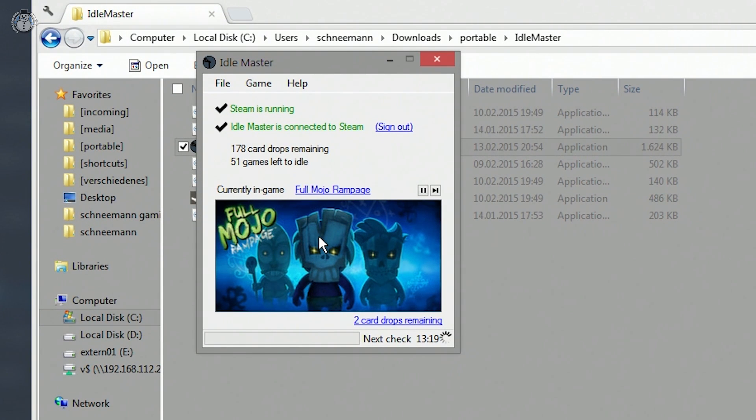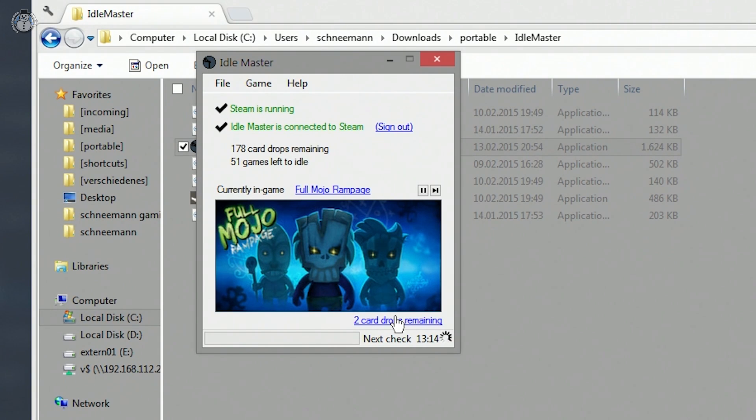As you can see, in my case Fullmojo Rampage is currently in progress and I still have two card drops remaining.